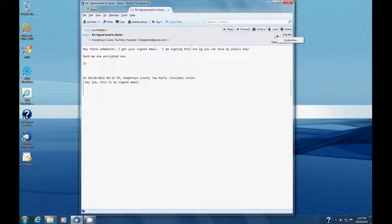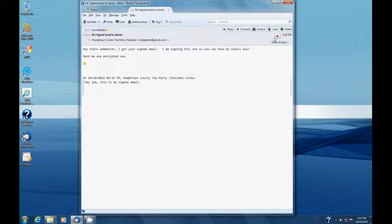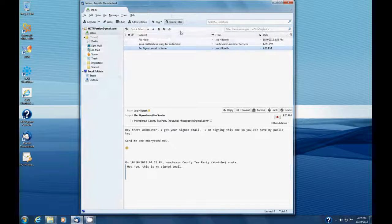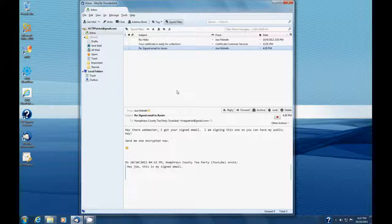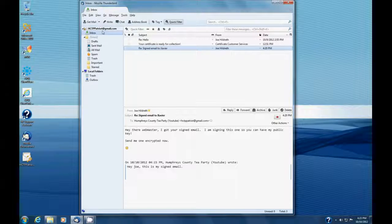But the point is that the email is in fact signed, and now that we have received one from them, we have their public key from their certificate with us. So now we can send an encrypted email to them, which is the topic of this little video. So let's send Joe at Xavier at gtech.com an encrypted email, and this is how we do it.